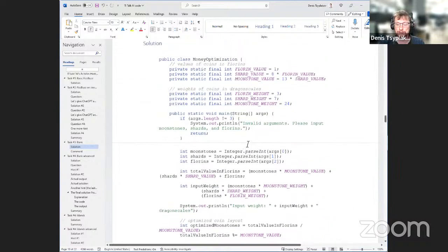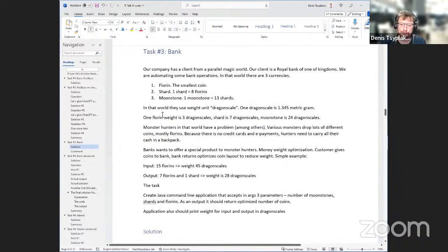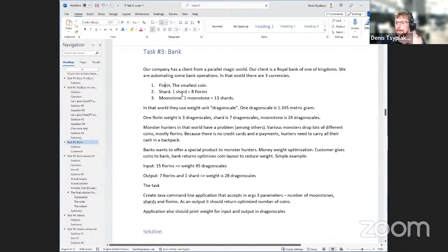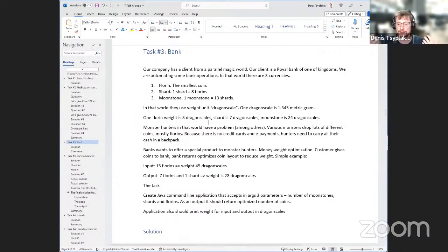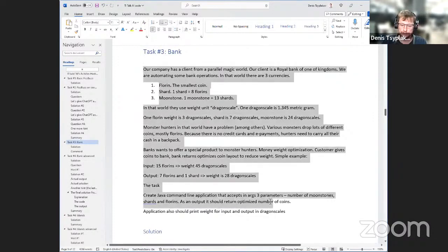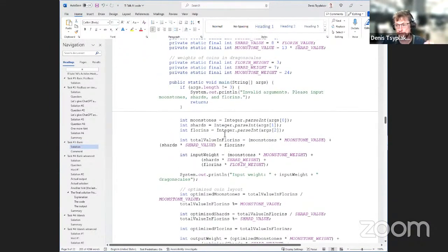One point that surprised me — you see this magical kingdom, parallel world, moonstones, monster hunters, backpacks — lots of business noise. Yet ChatGPT managed to extract the essence. It understood we have florins as the smallest currency, understood coin values, produced clean constants and a solution. My original idea was that giving too much noisy, fantasy-themed input would make it fail. No — it works really well. The solution hits the essence of the task.